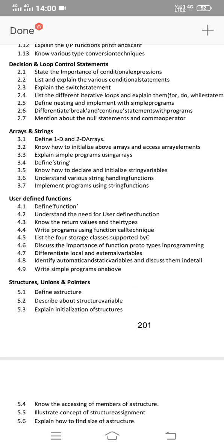The third unit is Arrays and Strings. For short answers, define 1D and 2D arrays, and define string. Define various string handling functions — that's an important short answer. If you know one string handling function, you can write it. Also cover how to initialize and access array elements for 1D and 2D arrays.